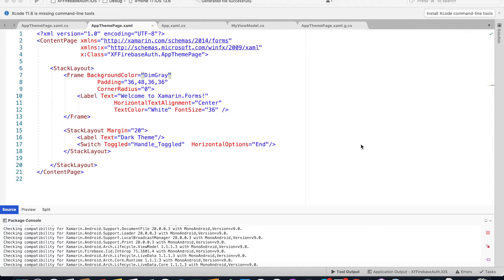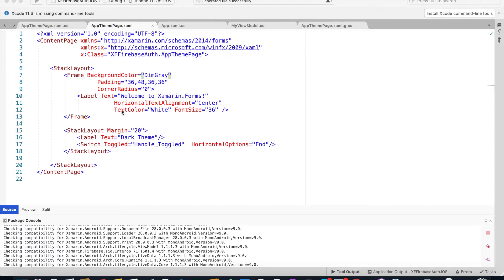I have created a page called AppTheme page which has got a stack layout. Inside the stack layout we have a frame and the background color is dim gray with a label and another stack layout having a label for dark theme and a switch for that.